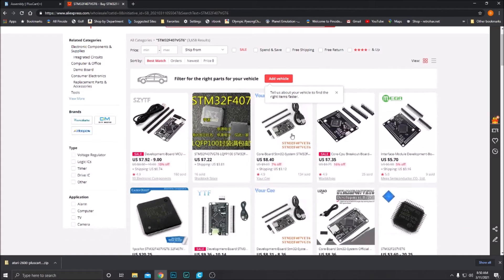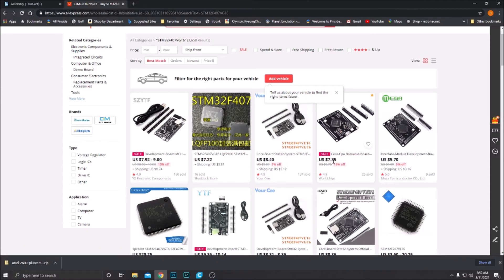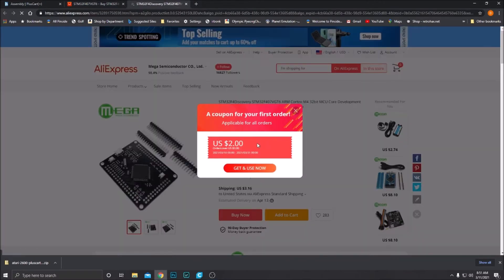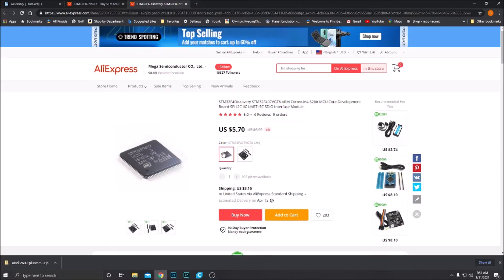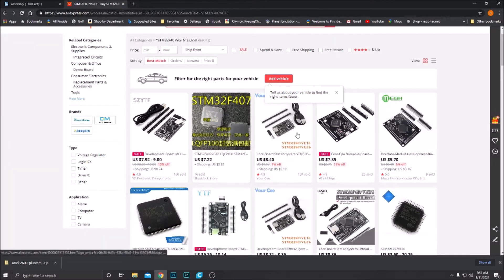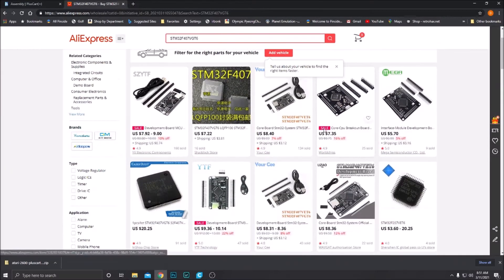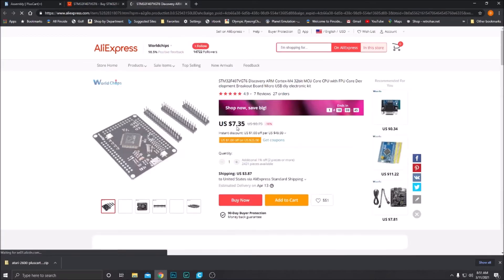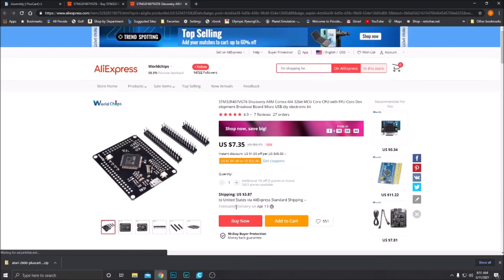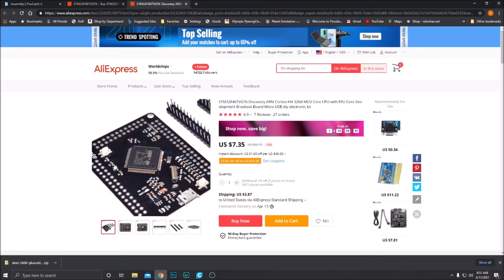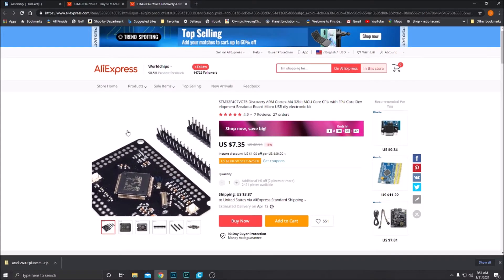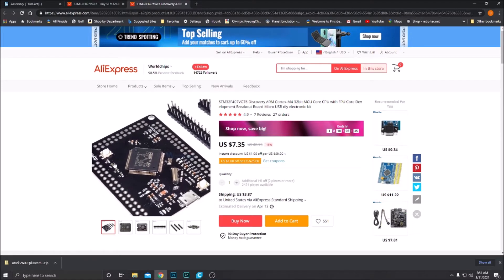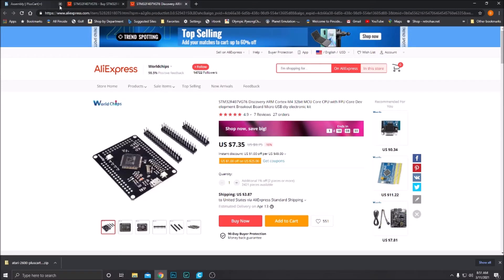I'm just going to paste the STM32F407VGT6 in here and search. A bunch of boards are going to come up. This is the board here that we want. It's $7.35. When you click on these, you'll need to pay attention to what you get because obviously you don't want just the chip here. You want the actual board. So you can just search around. I believe this is where I get them from, World Chips, $7.35. Unfortunately, the shipping is $3.38, so it does bring this board up to about $10. That's about the cheapest that I've been able to get it.